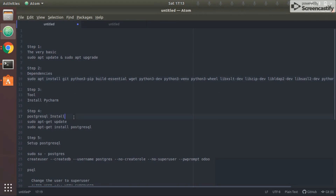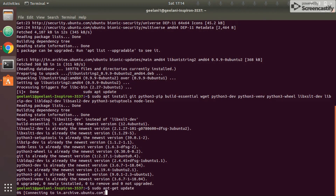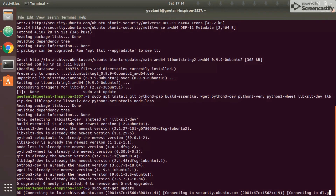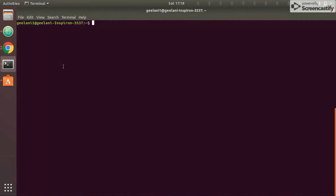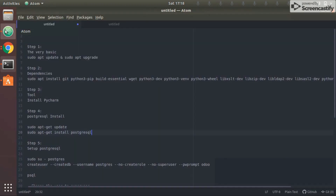The next step is installing PostgreSQL. If you haven't installed it, copy this command to update the package list first. Then install PostgreSQL by typing the install command. We'll wait for this to complete. Since it's already installed on my system, it will just show as already installed — but for you it will grab and install it.